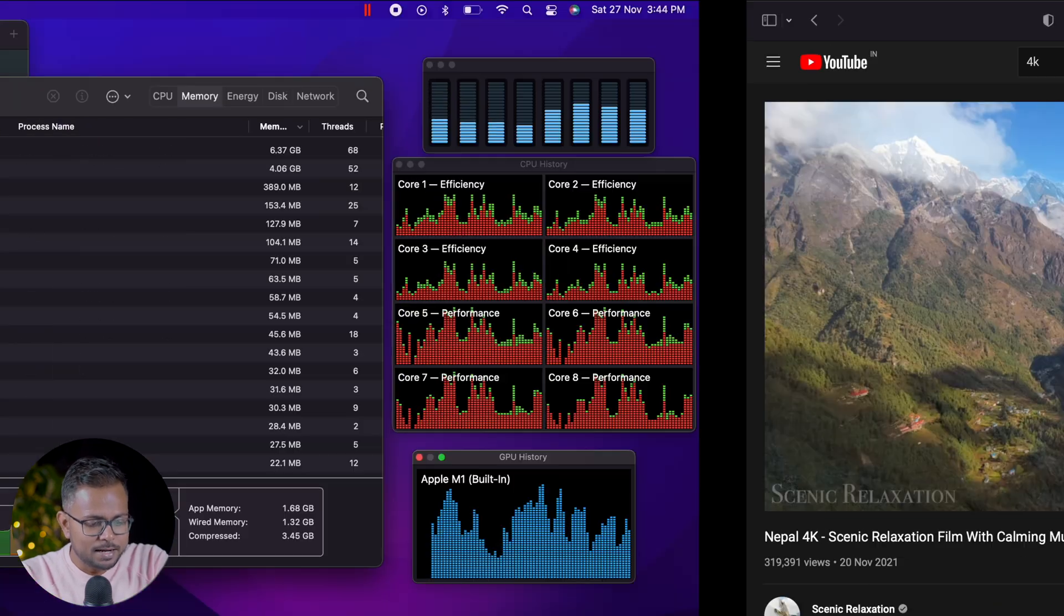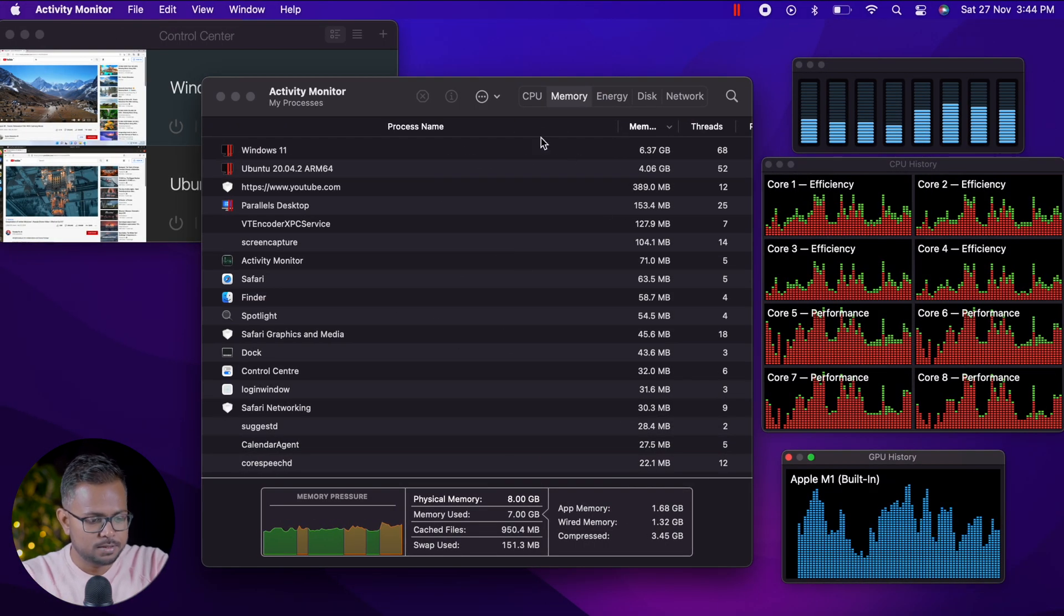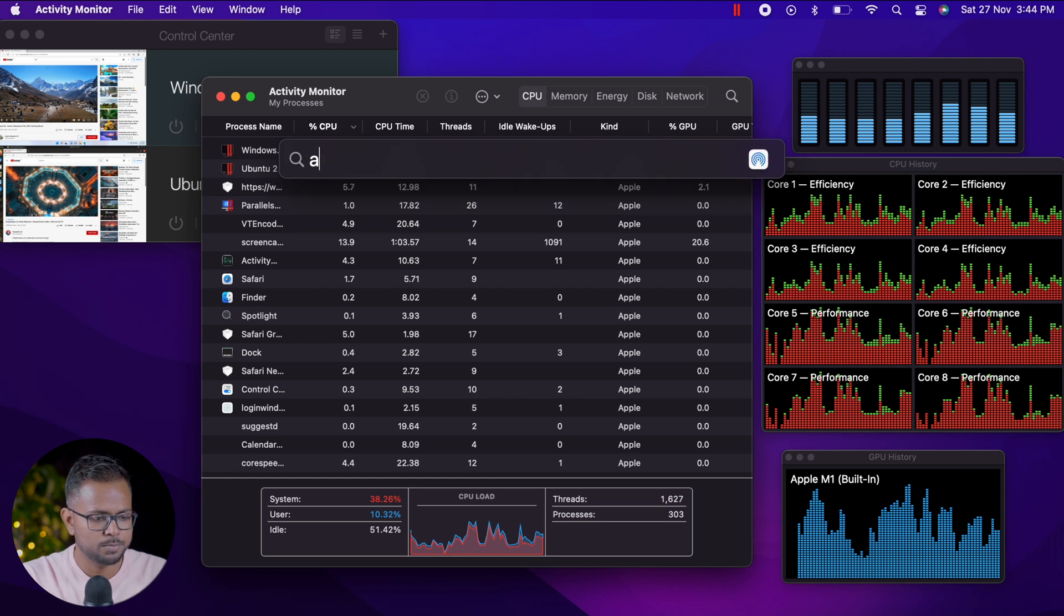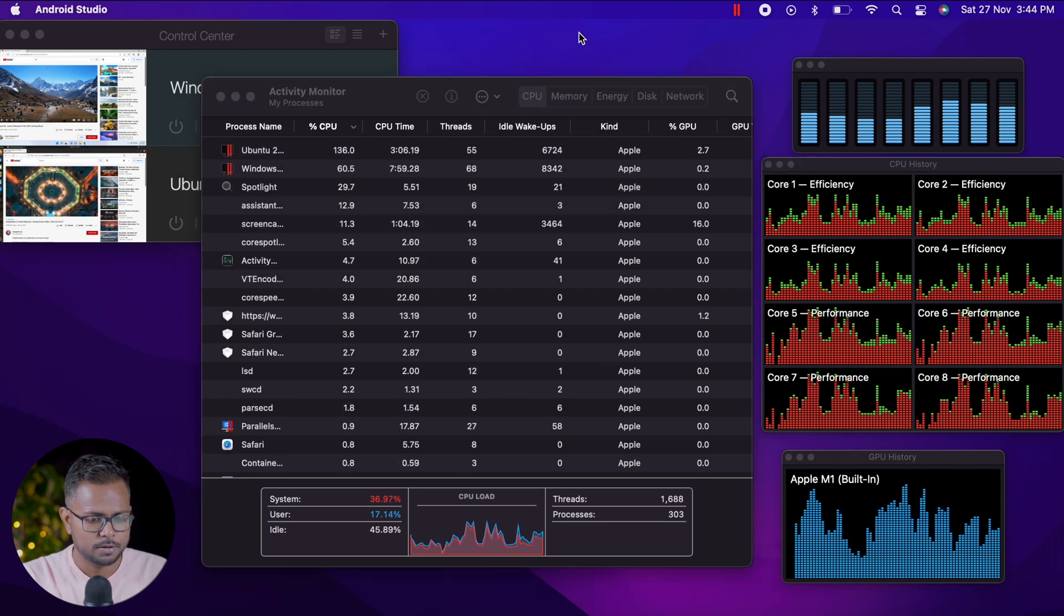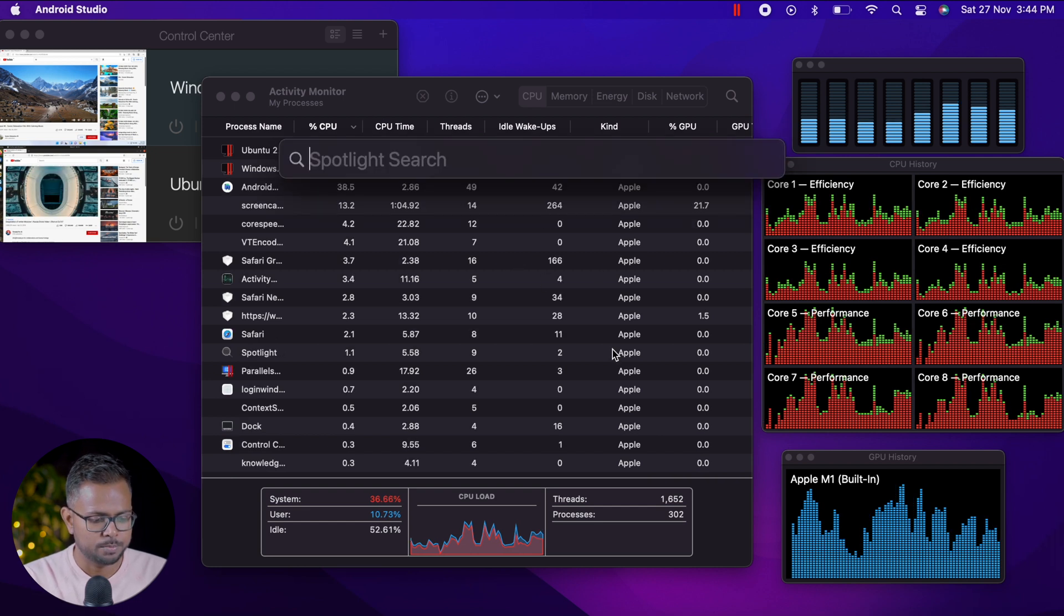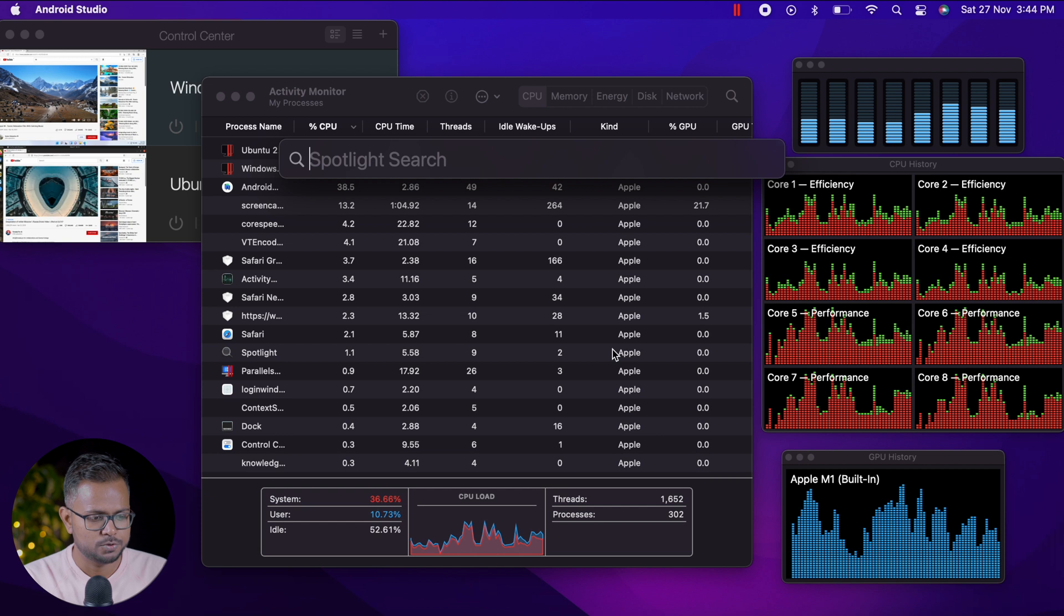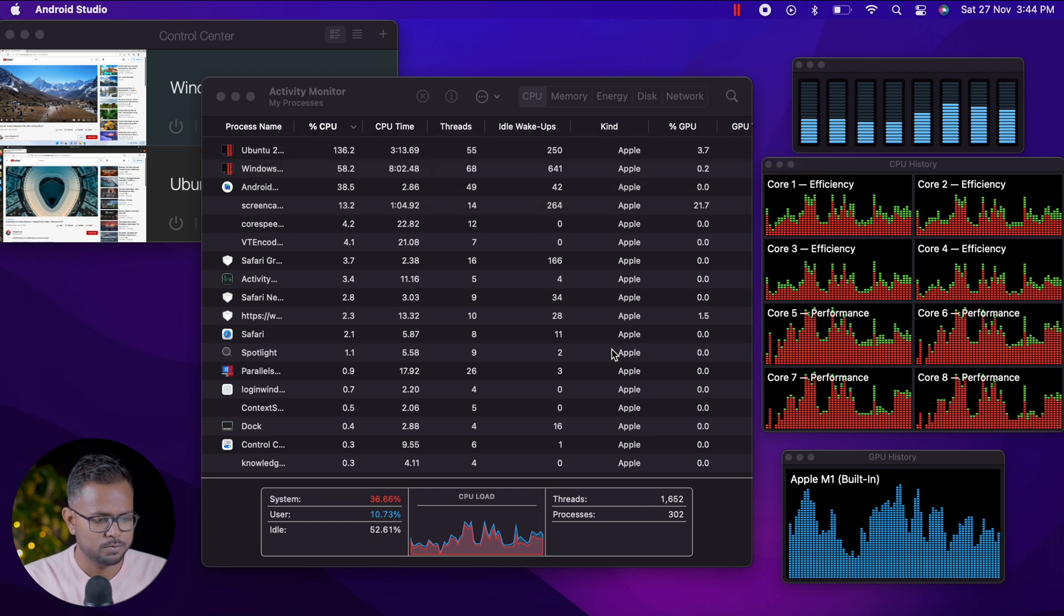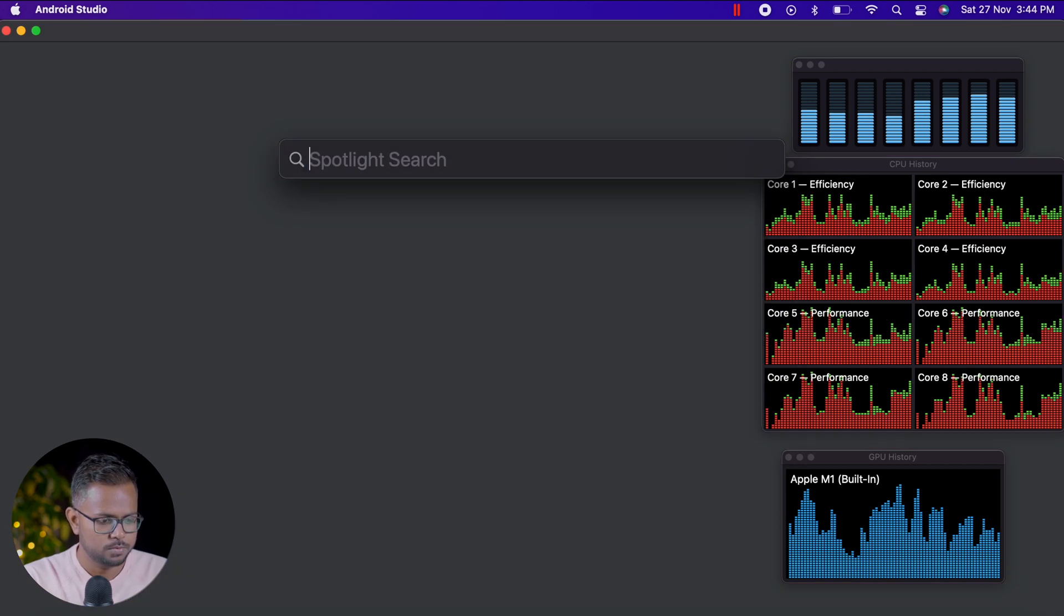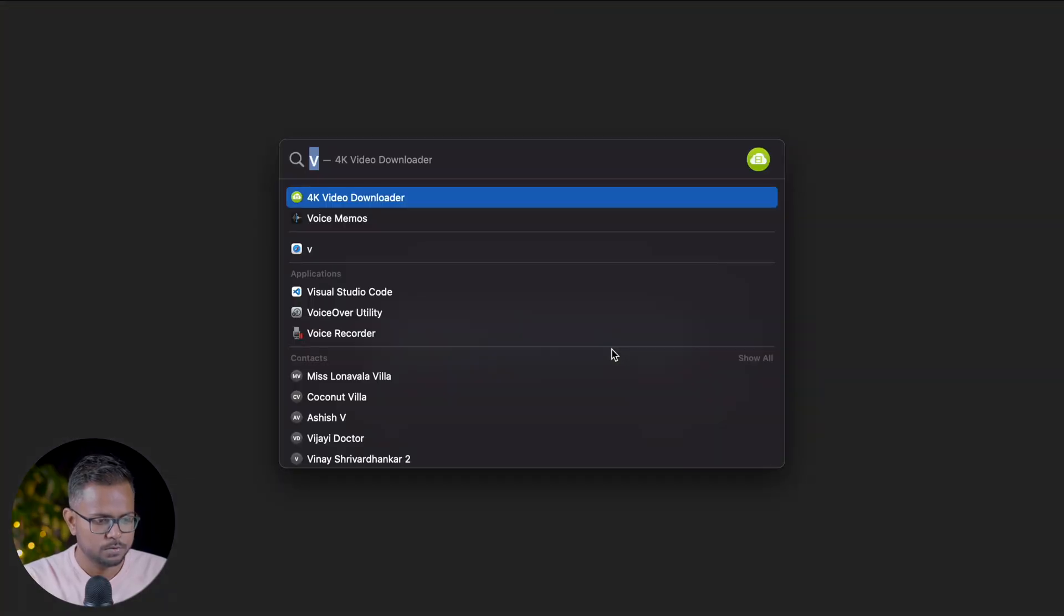We can see that in spite of doing many tasks, let's also open Android Studio here and Visual Studio Code. Let me open Android Studio and VS Code.